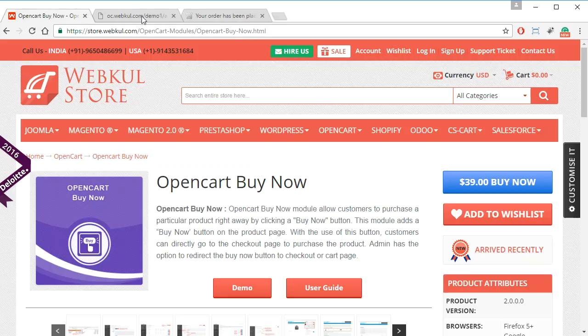As you can see, the Buy Now option is really helpful when the customer wants to instantly purchase a product. Thank you so much for watching this video. Have a nice day.